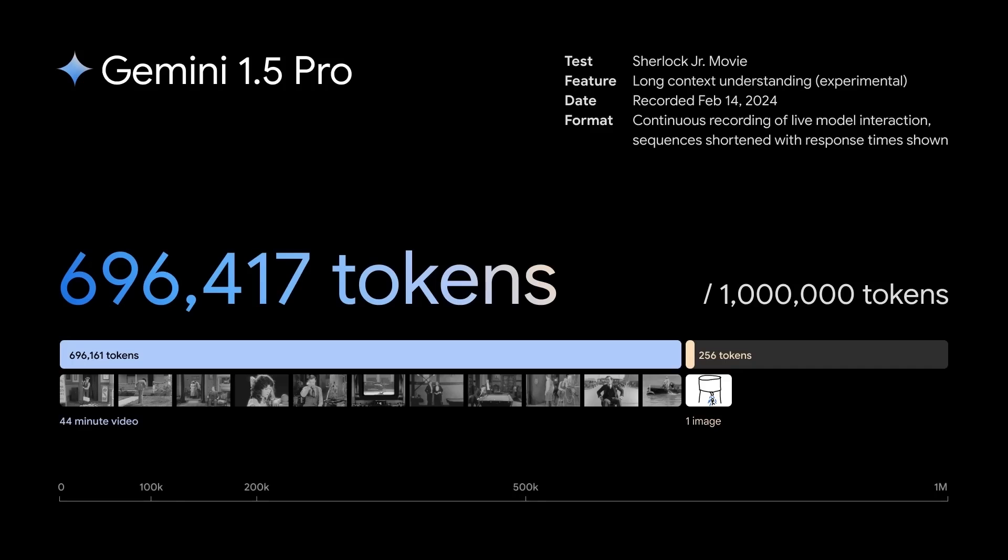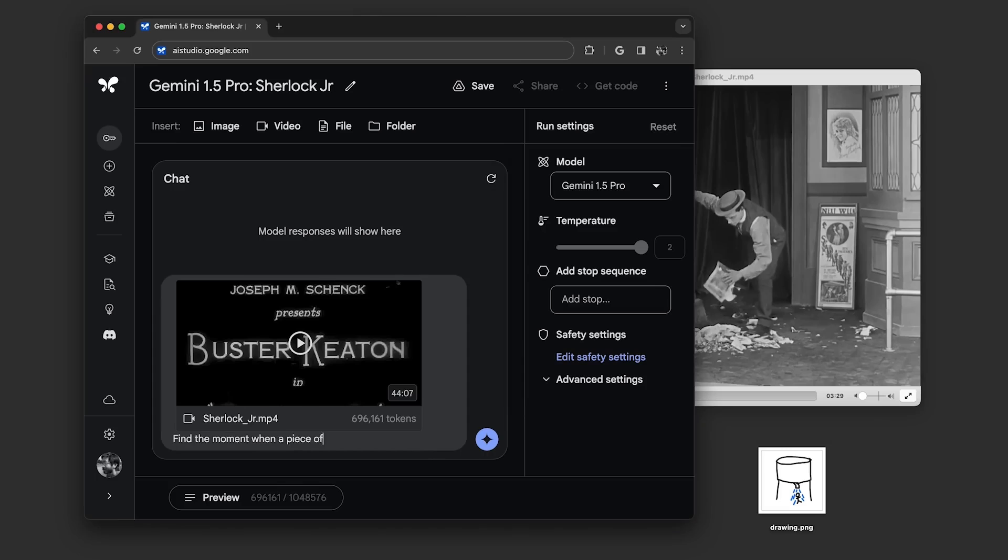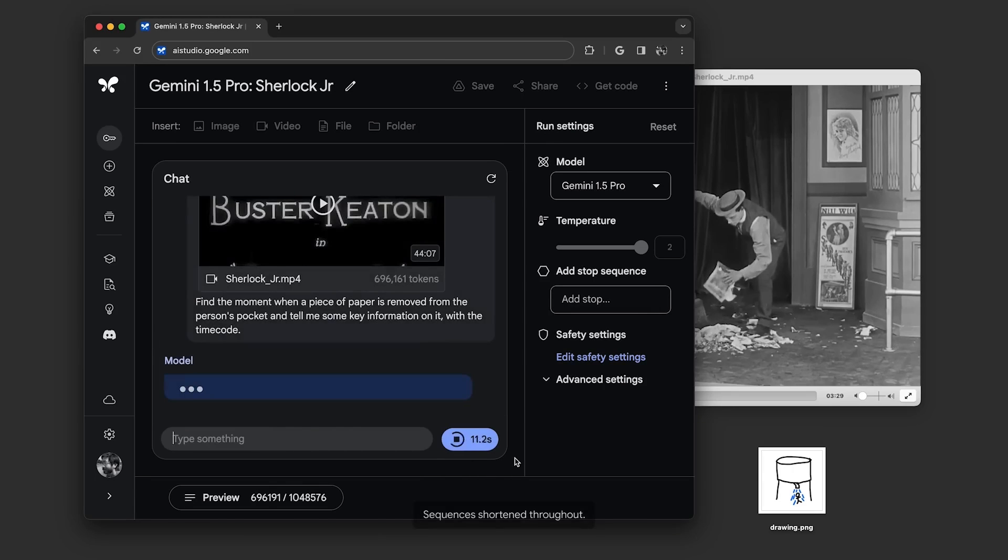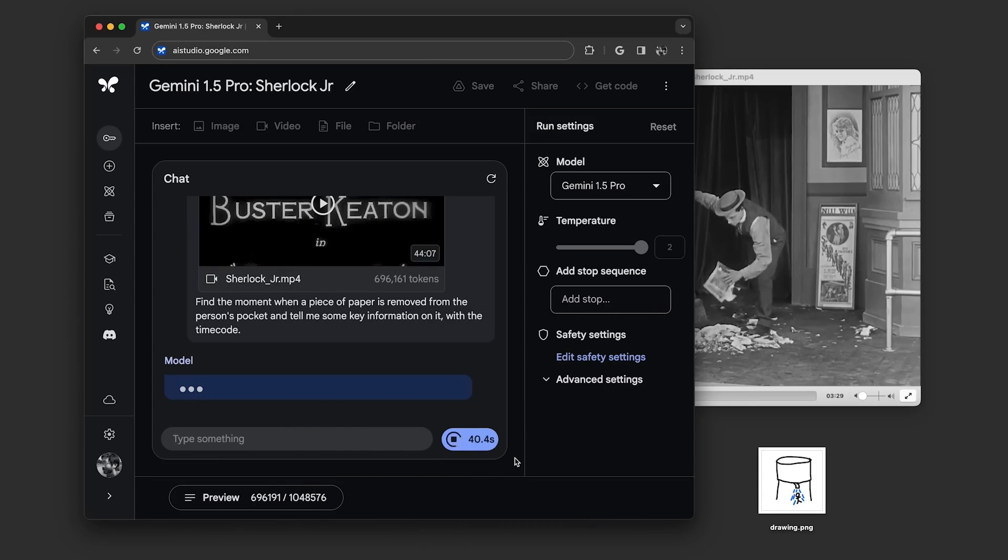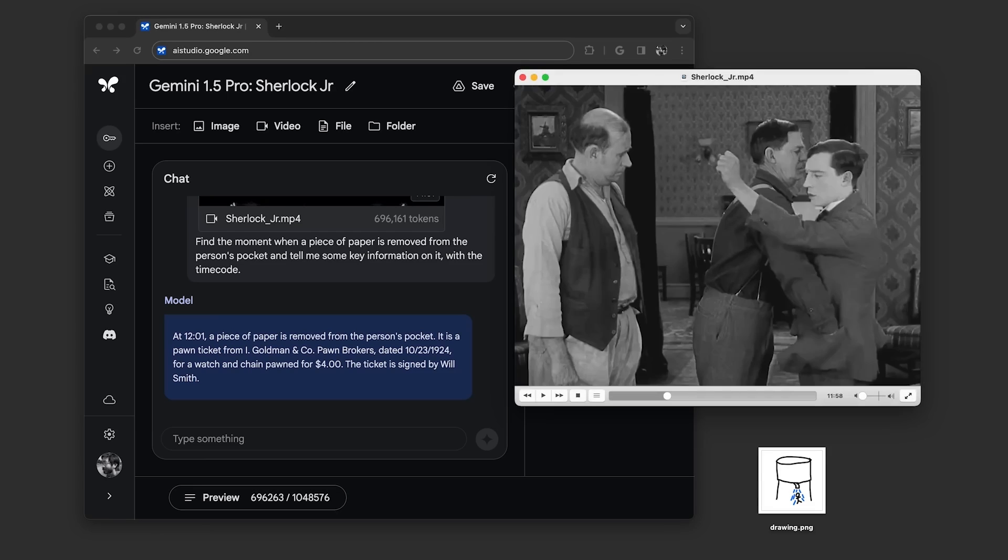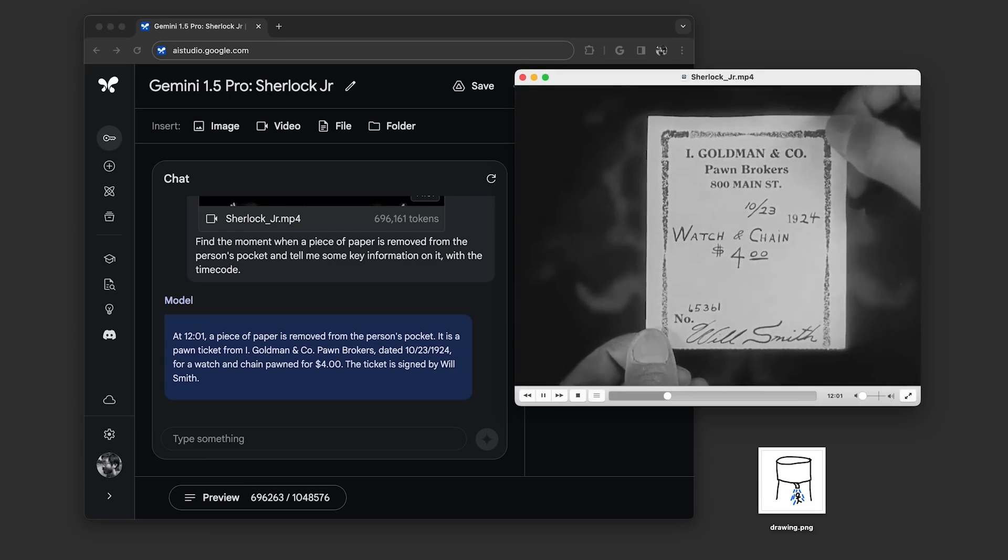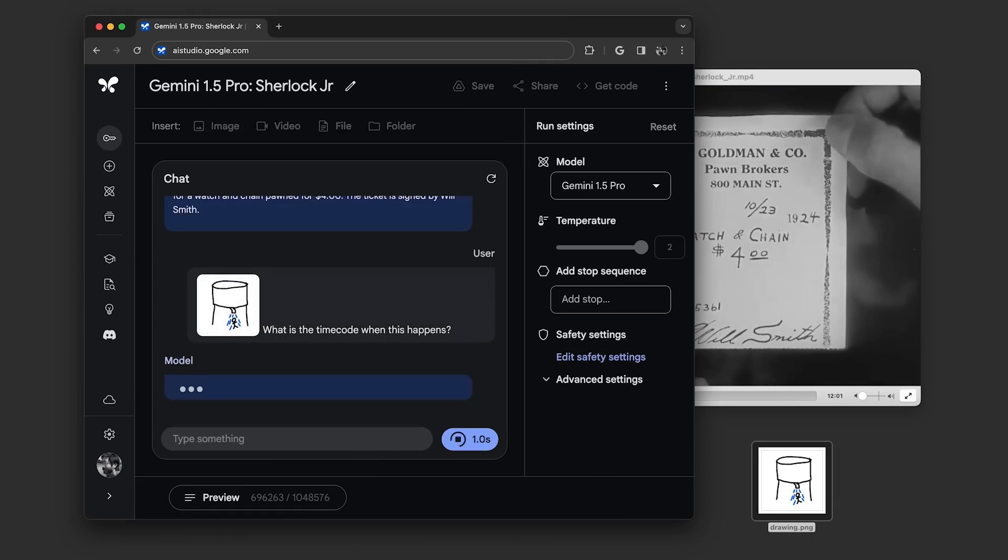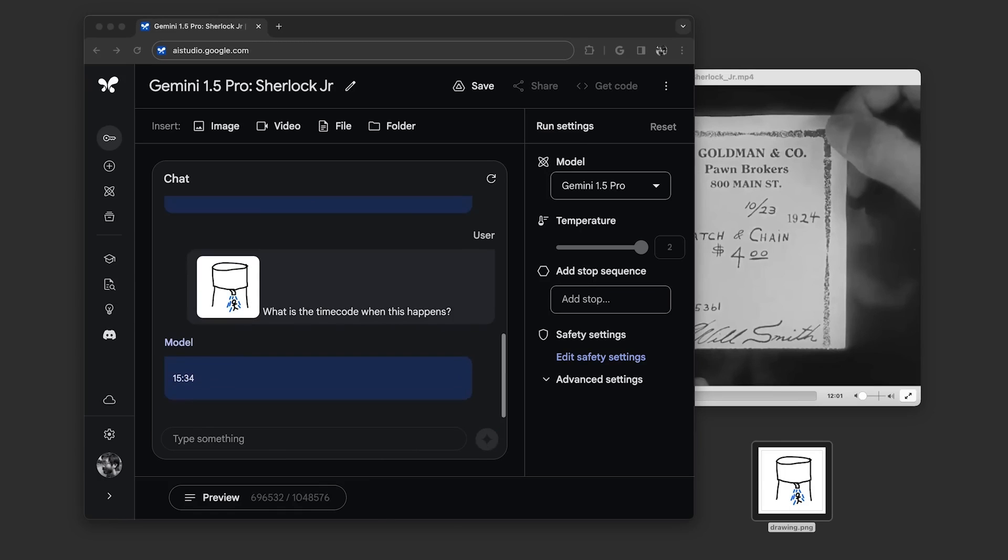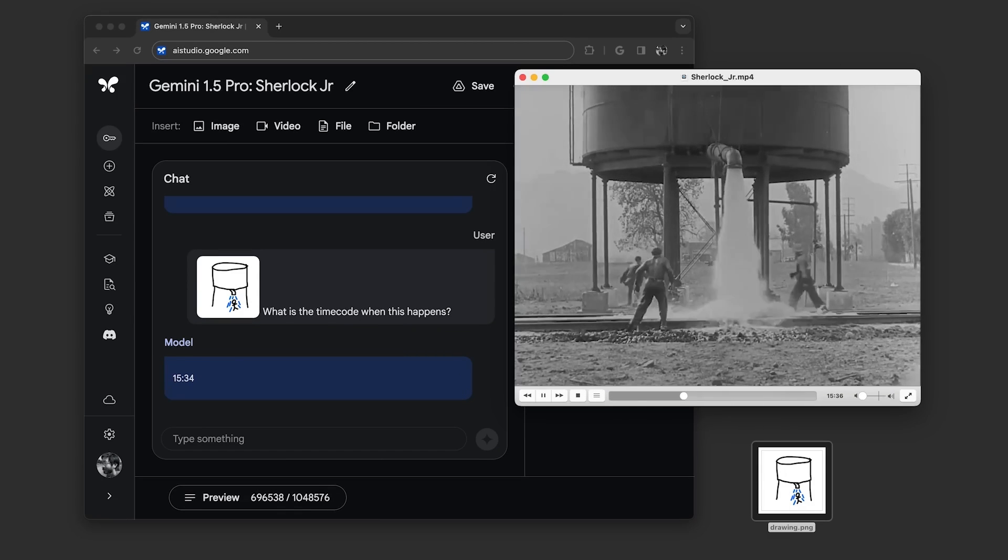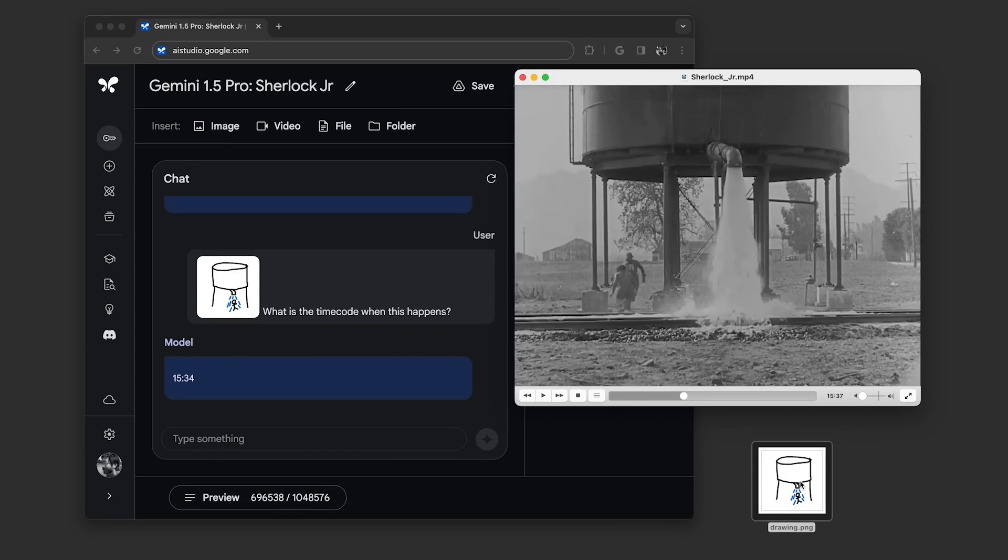The best part? Gemini can analyze a ton of content quickly. Imagine giving it hours of video footage and letting it loose. It can sift through everything, searching for patterns and inconsistencies that might indicate a deepfake. Even if a deepfake is really well made, there's a good chance Gemini will spot something suspicious, thanks to its near-perfect recall. It remembers everything it sees, making it tough to fool with clever editing tricks.